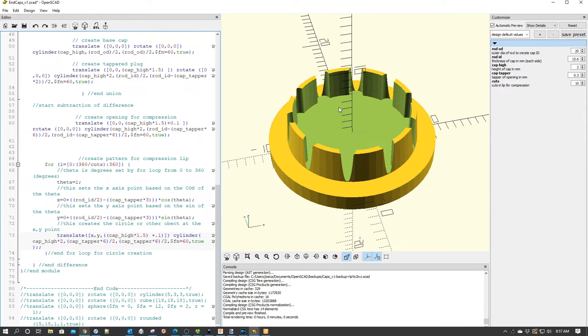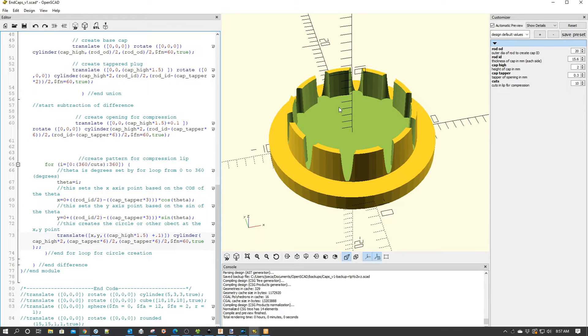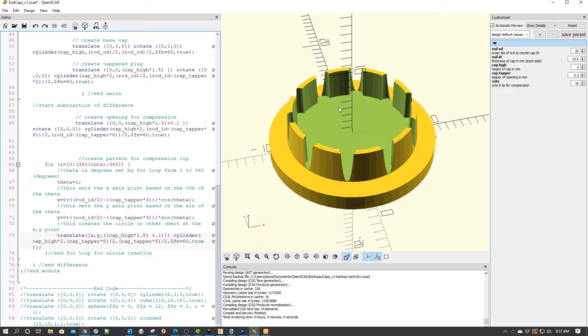Hopefully you found it interesting. And again, if you've got to make any type of pressure-fit caps or whatever, you can basically just borrow this code and apply it.